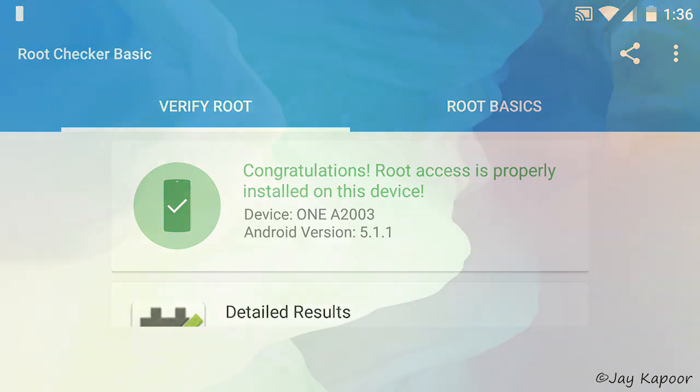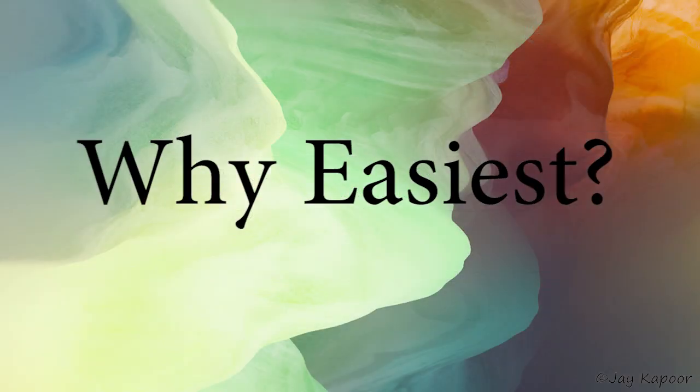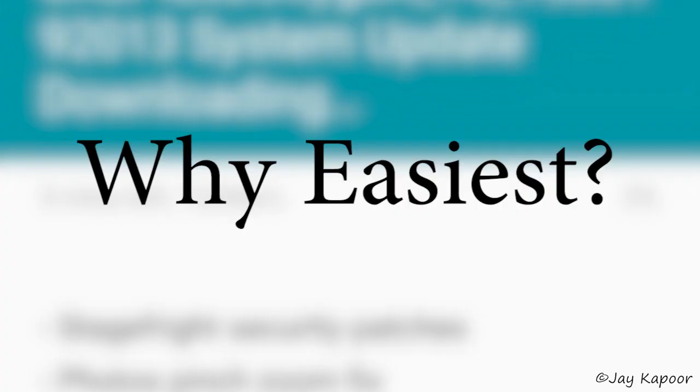Why easiest? Because I have created batch files for you guys so you don't have to copy paste commands.